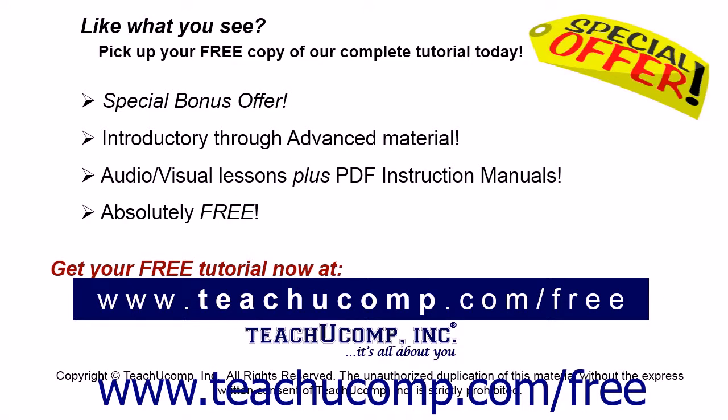Like what you see? Pick up your free copy of the complete tutorial at www.teachucomp.com/free.